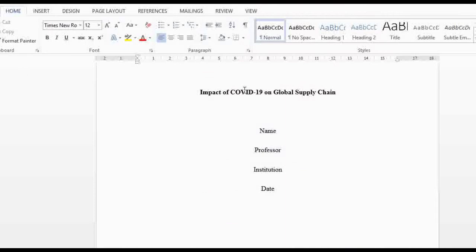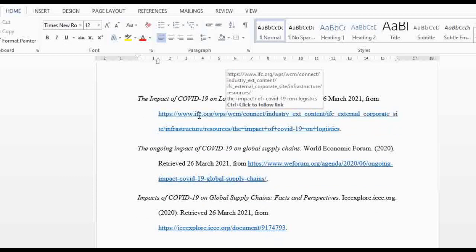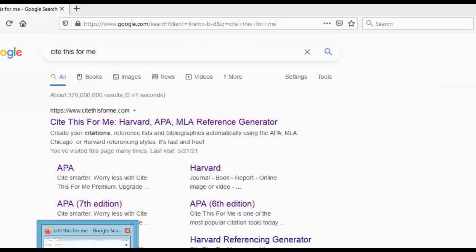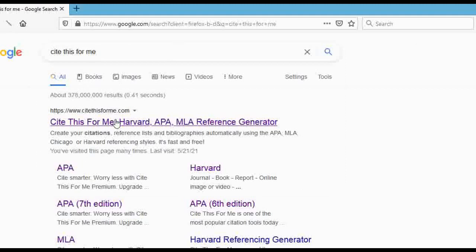Let's go back to this paper on the impact of COVID-19 on the global supply chain. When we skip to the references you'll see I cited IFC dot org, World Economic Forum, and IEE — all organizations or government departments. Let's go back to Cite This For Me. I search for it here and go directly to the website. Please bear with my internet connection, it's a bit weak today — let's wait for it to load.